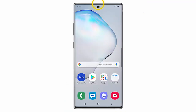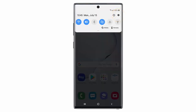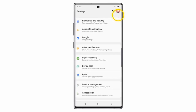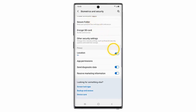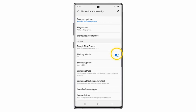To set up this feature, swipe down from the top of the screen and go to Settings. Scroll down and tap Biometrics and Security. Scroll down and turn the status switch on. Then scroll up and turn this status switch on. Then tap Find My Mobile.